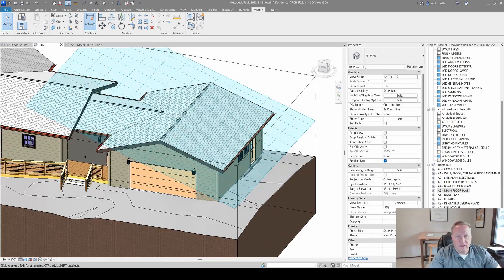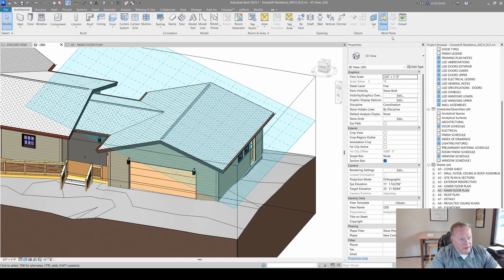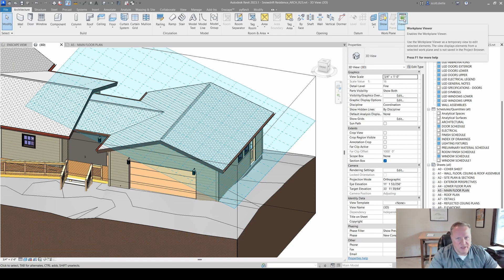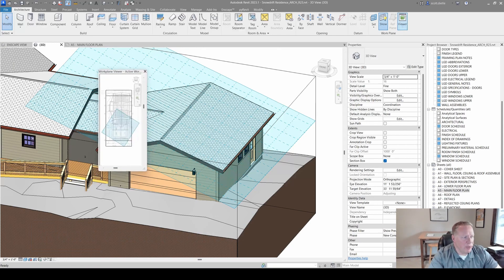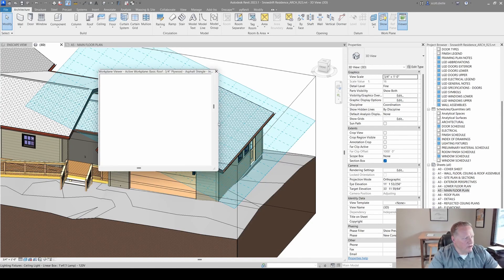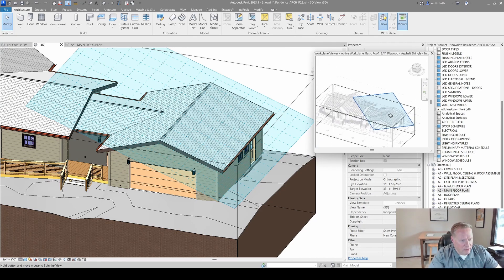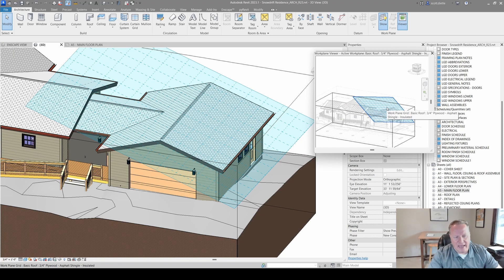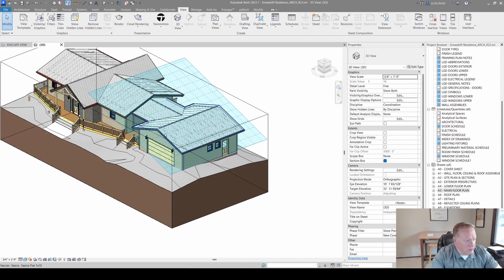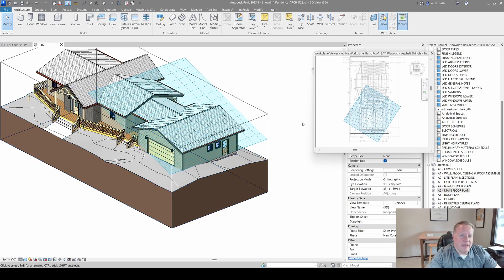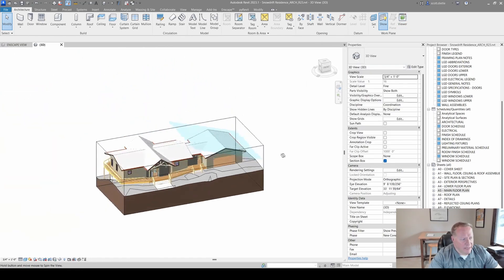The last tool in this group is the Work Plane Viewer. I rarely use it — maybe two or three times in my career — but if you click it, it opens another window showing a reference view that doesn't interfere with your current view. You can zoom in, out, and rotate around in 3D to see from a different angle. Some folks open the 3D view and pop open the viewer to see where the work plane is before they start modeling.